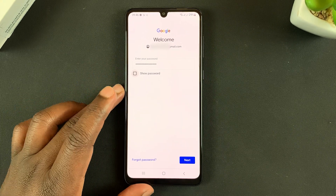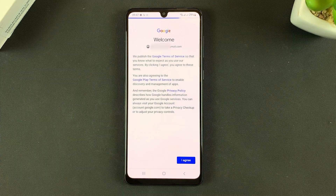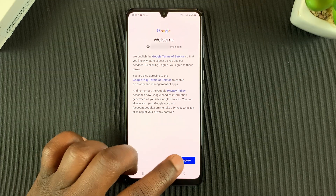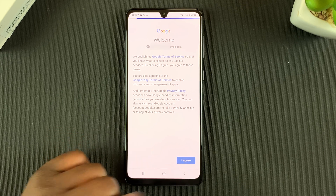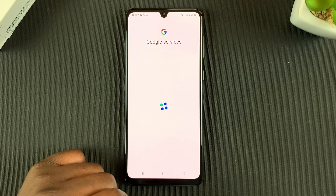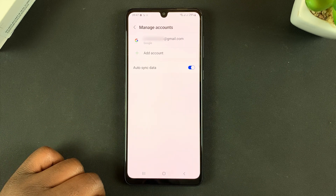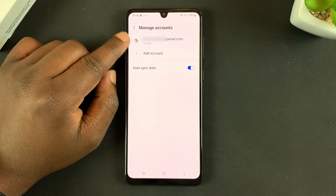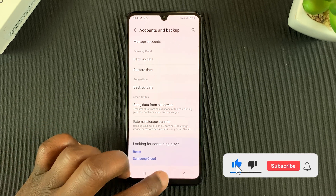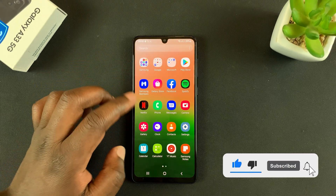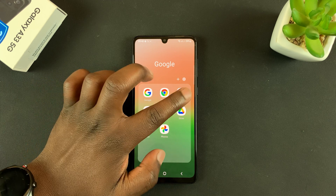Enter your Google account password and tap Next to log in. If you have two-factor authentication set up, you'll need to go through that process. Then tap I Agree, accept the terms, and that's it — the Google account has been added to your Galaxy A33.